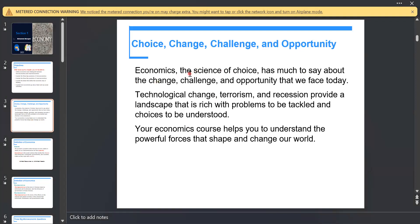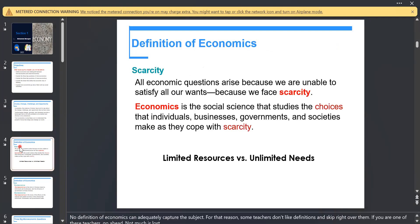Economics as a science — it's a science of choice, and it has much about change, challenge, and opportunity. We have technological change, terrorism, recession, rich problems, and poor problems. All of that is part of the definition of economics. Economics is the science of scarcity.